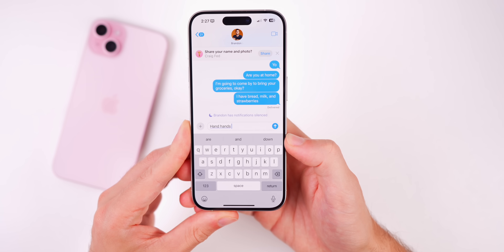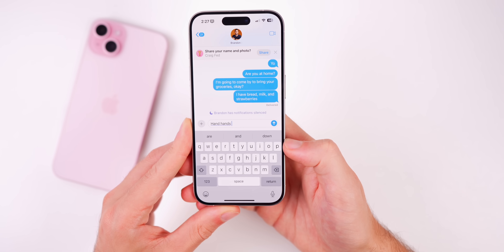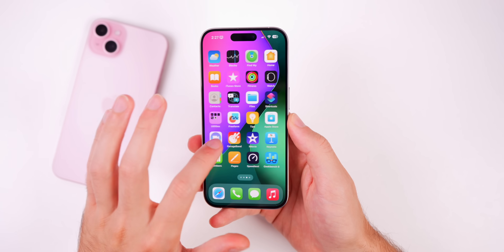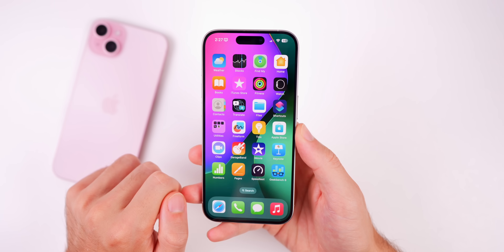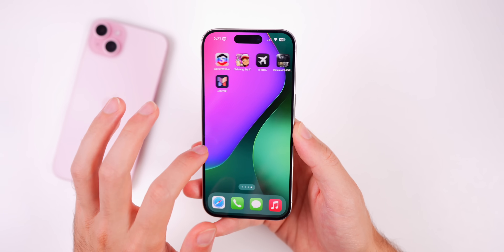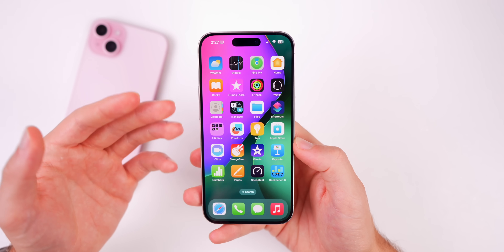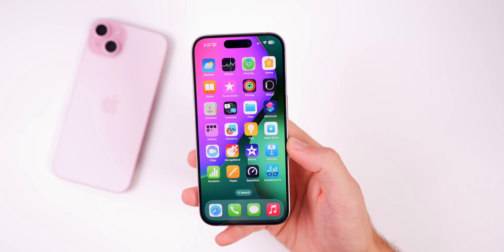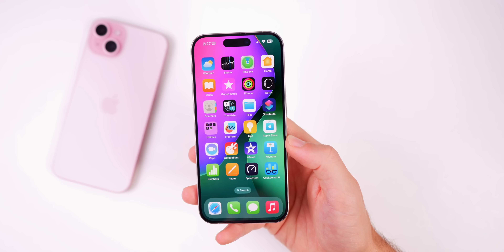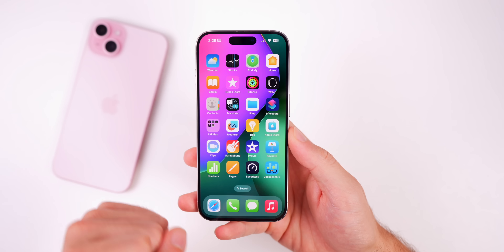Apple did not specifically mention any of those other bugs being fixed. Apple typically only releases detailed release notes for major versions like 17.6 — not for double-point updates like this one.